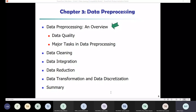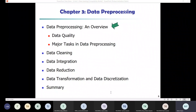This low quality data will lead to low quality results — or low quality analysis. And that's the reason we need to do data preprocessing.